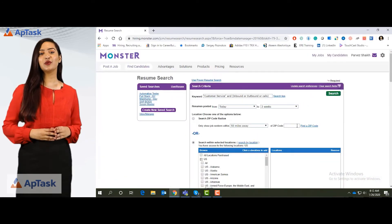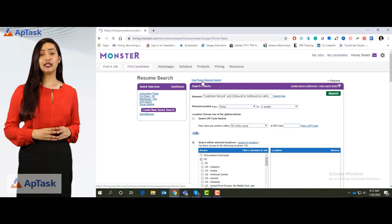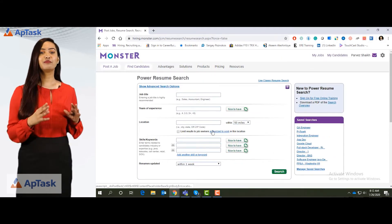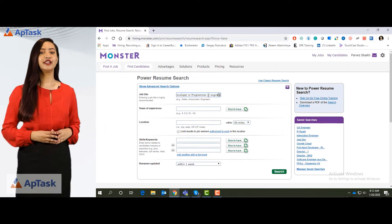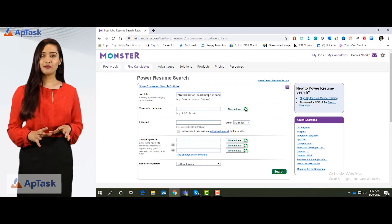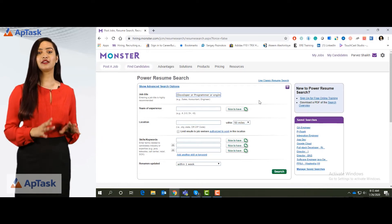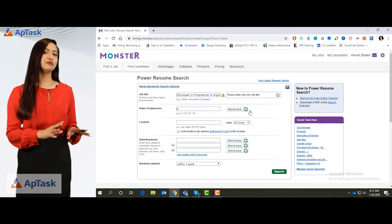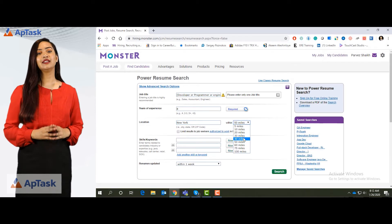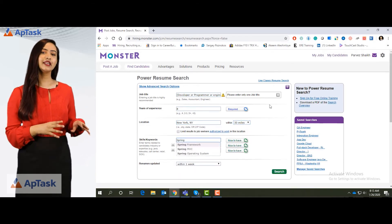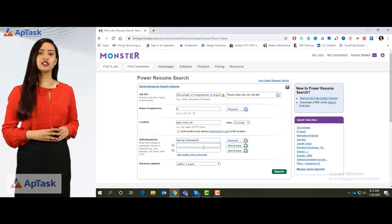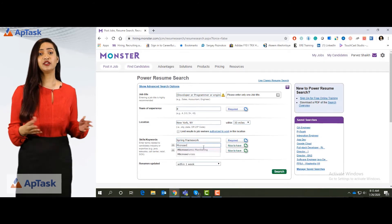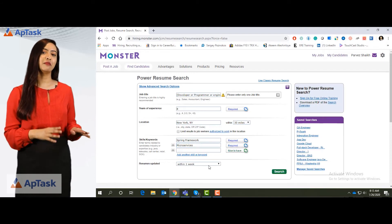Now let's try doing a power search. Go back to modify search and click on power search and it takes you to the power search form. So similarly for how we did it for developers I can simply do developer, programmer or engineer in the title and I want them to have minimum of eight years of experience and around New York. I can keep it to 30 miles. If I want some spring experience I can mark spring framework as required. Some experience with microservices is required too and let search resume updated in the last one month.